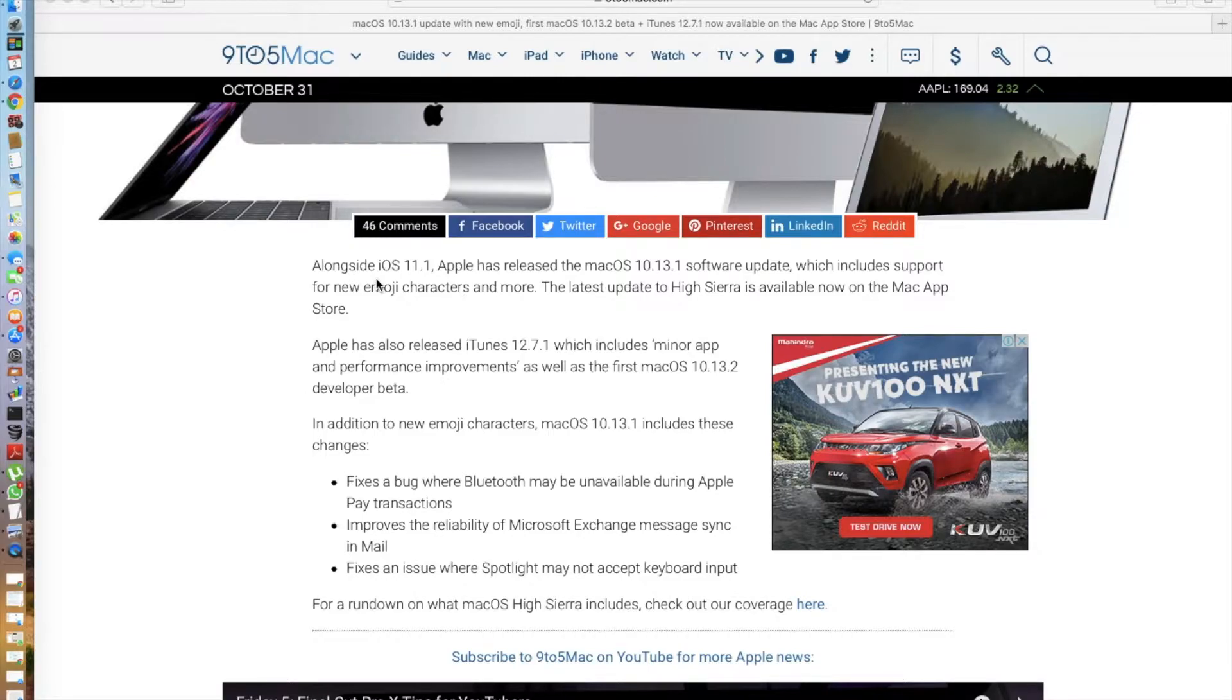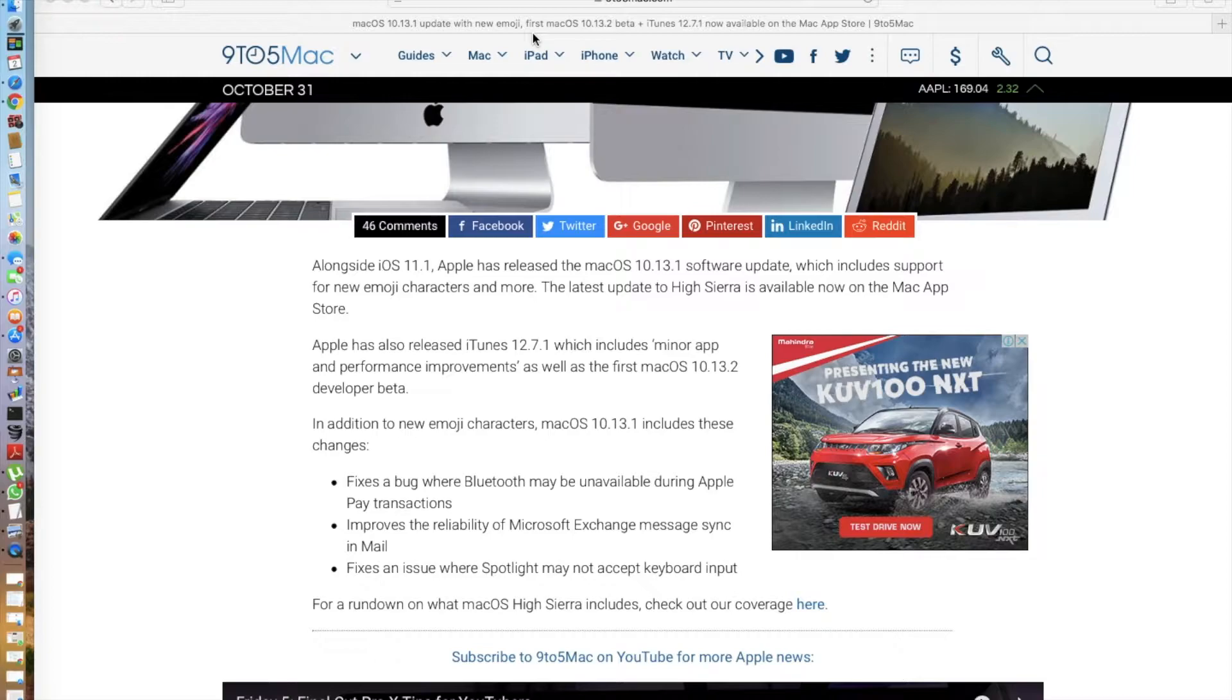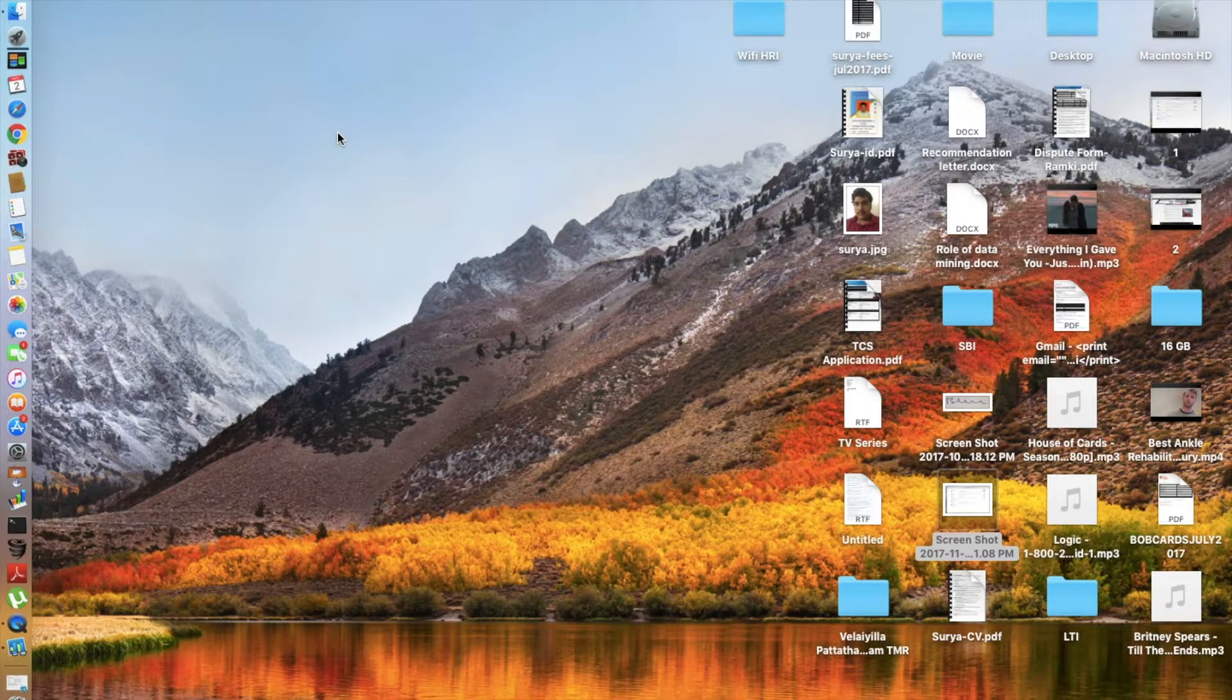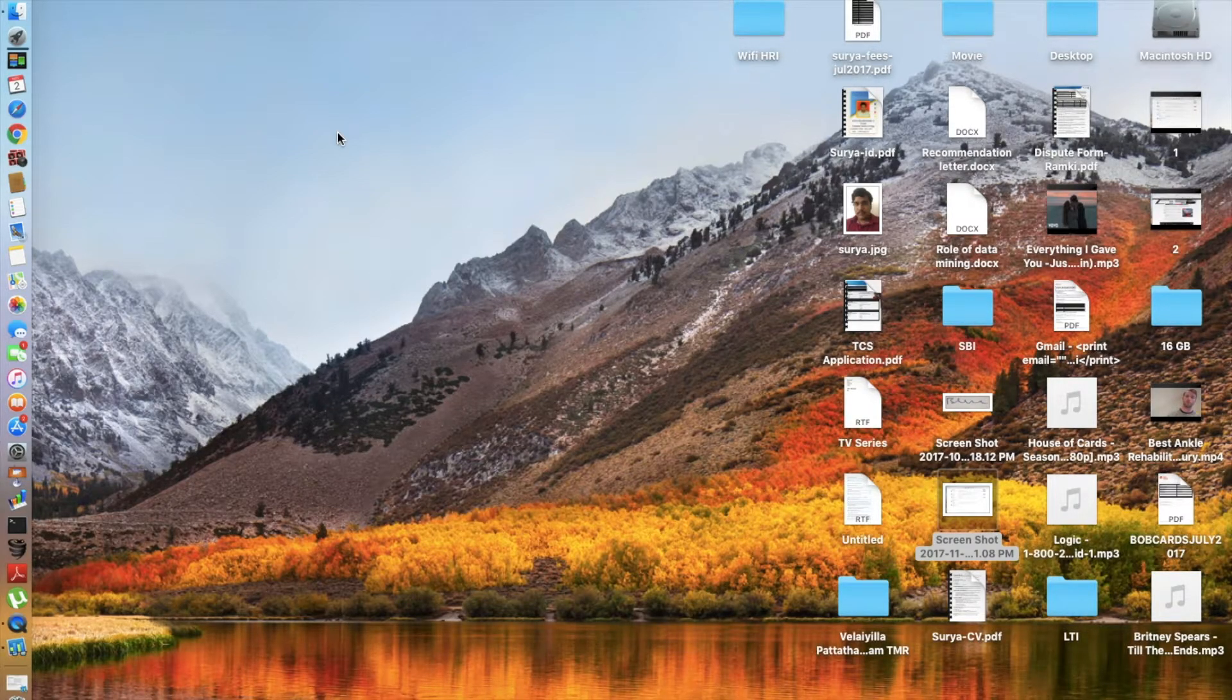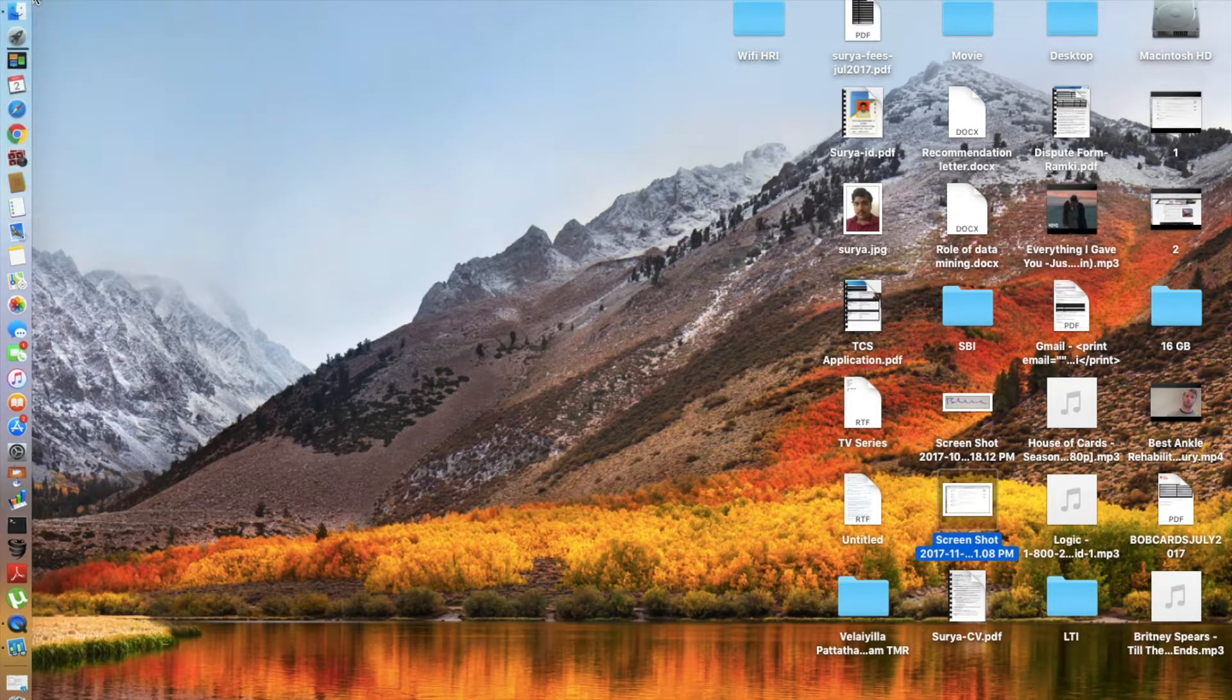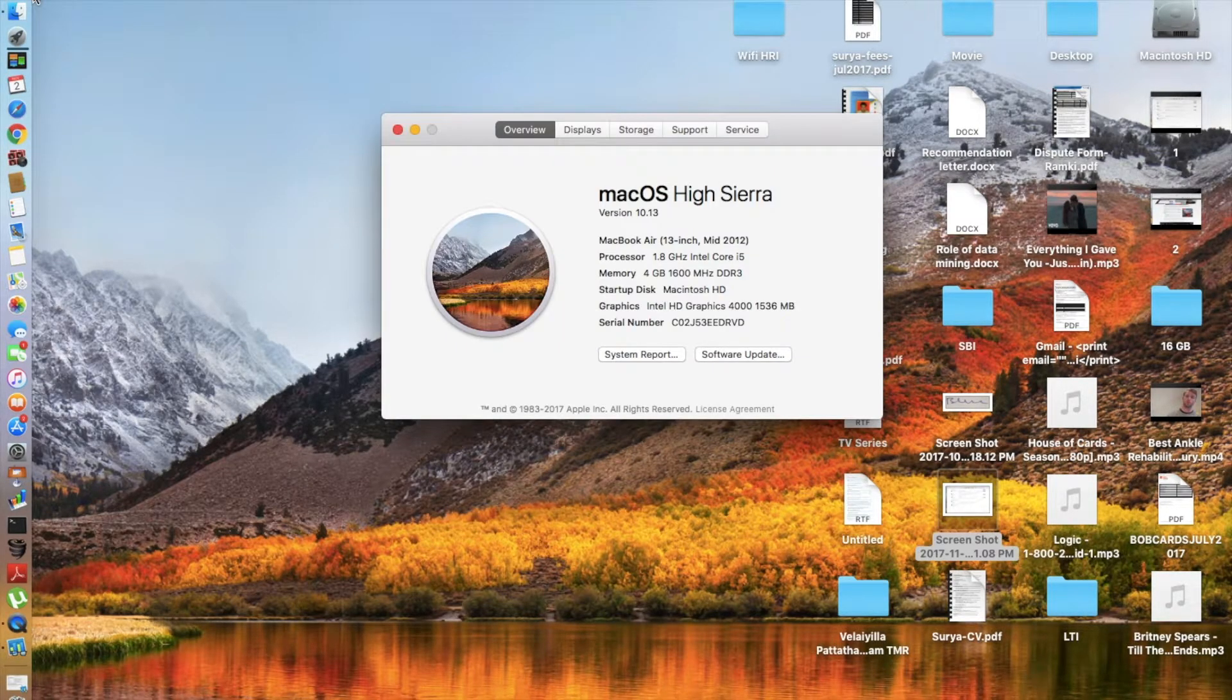It fixes an issue where Spotlight may not accept keyboard input, and I've seen that many times in my macOS High Sierra. I'm seriously hoping this will be fixed. So guys, the same drill will be followed this time as well. I'm going to be running the Geekbench and AJA system benchmark tests.